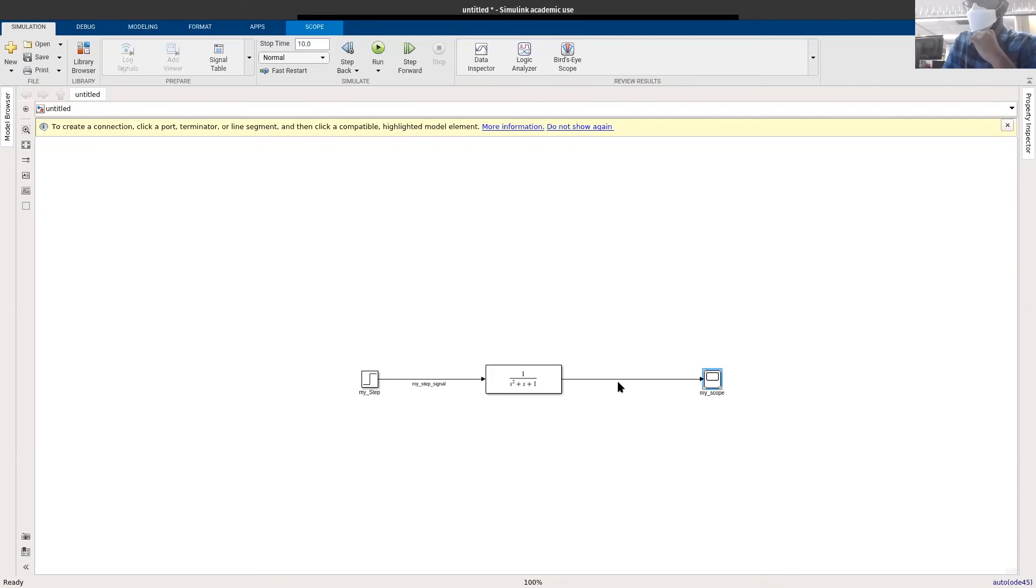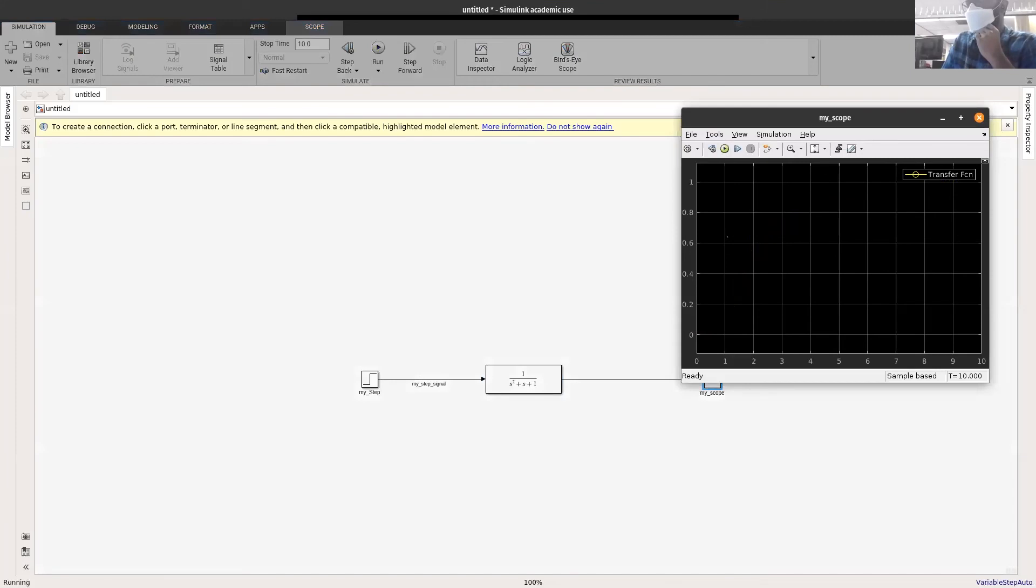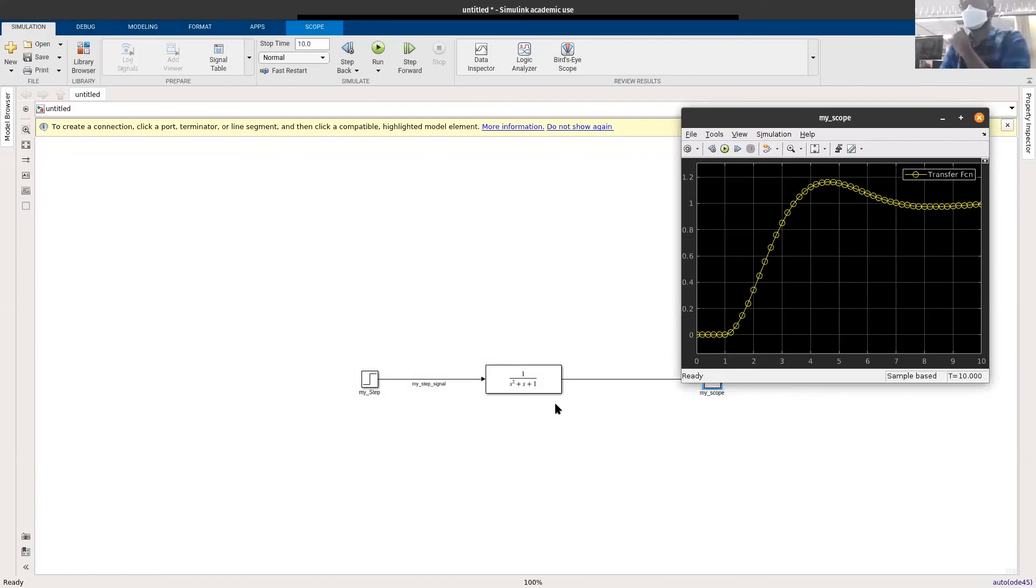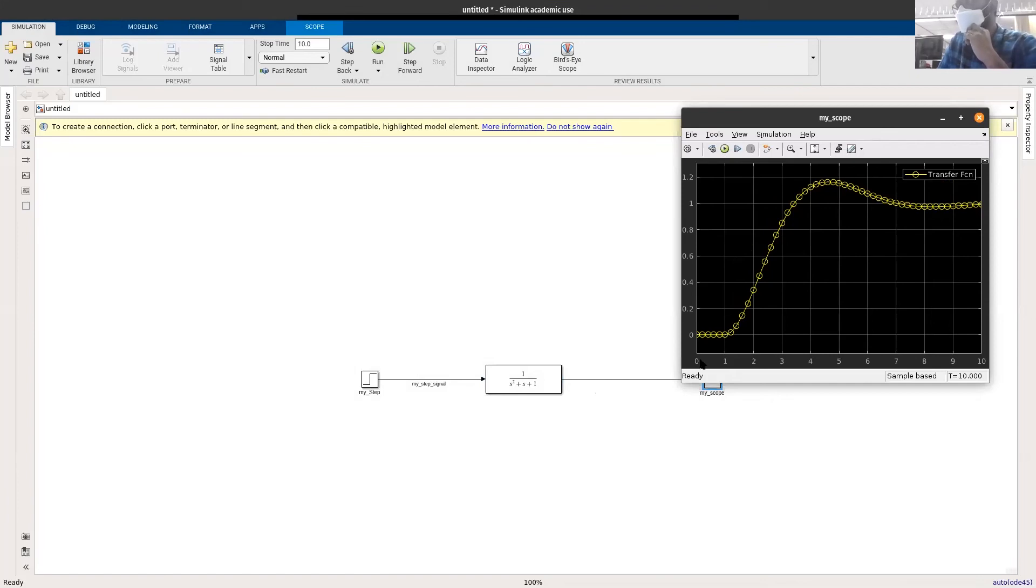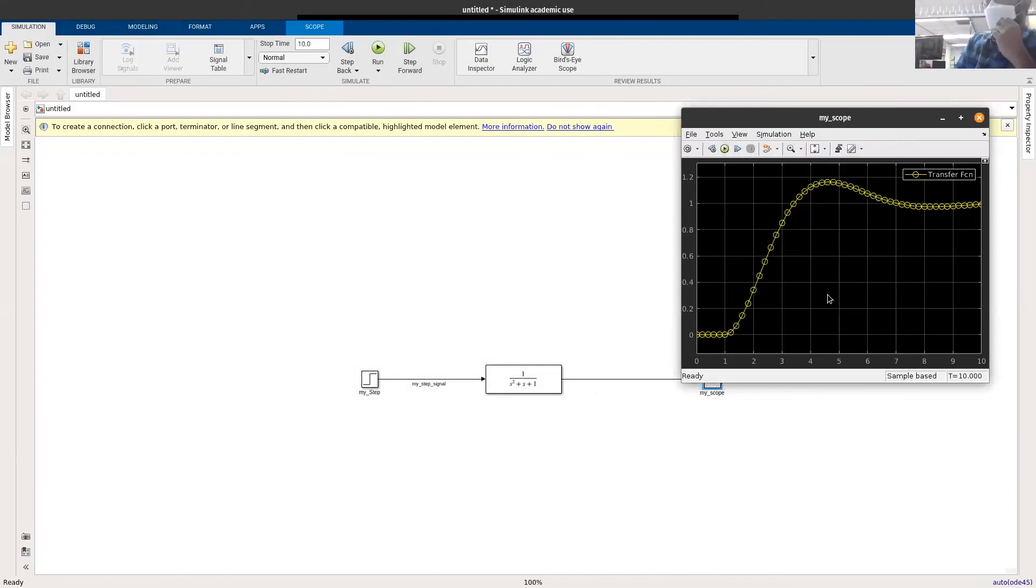If you want to run the signal and see how this looks like, you can double-click. This is how the system looks like if you give it 10 seconds. Don't worry, this is just highlighting the markers. This thing would be a smooth curve.